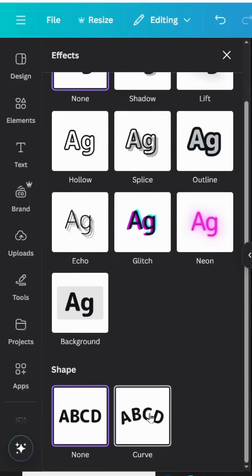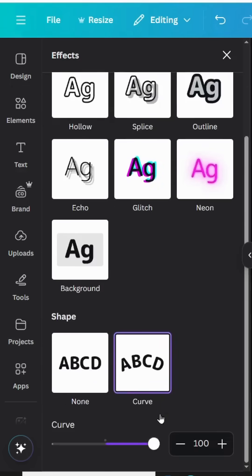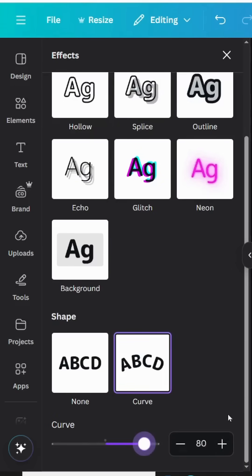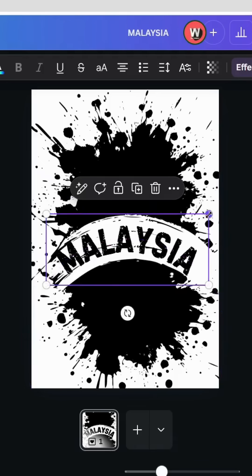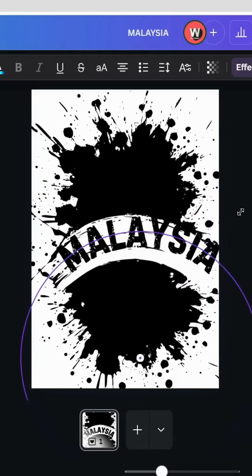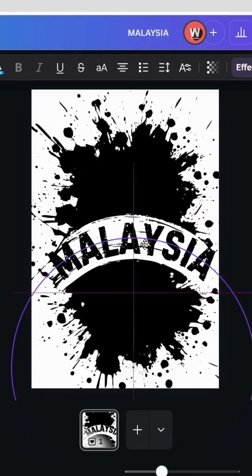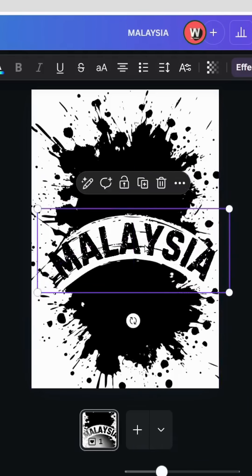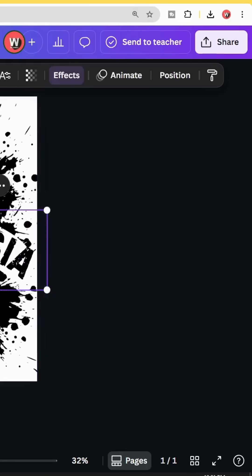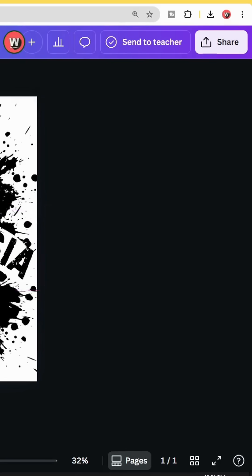Scroll down to Curve and make it 80. Let's increase the size a little bit and download this image.